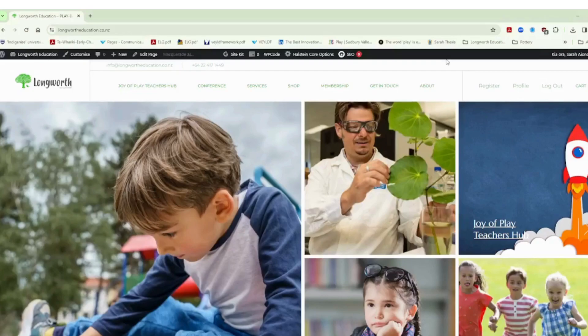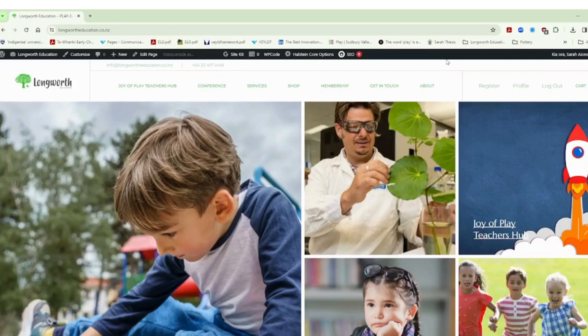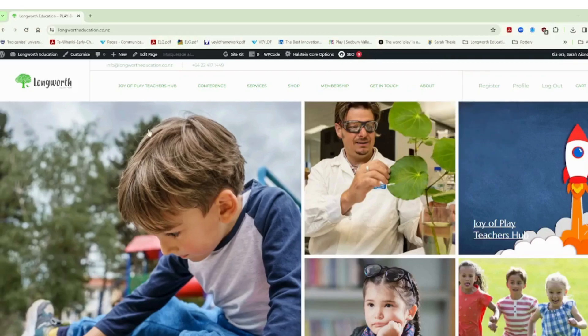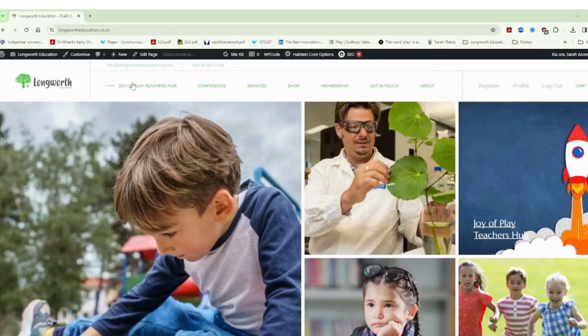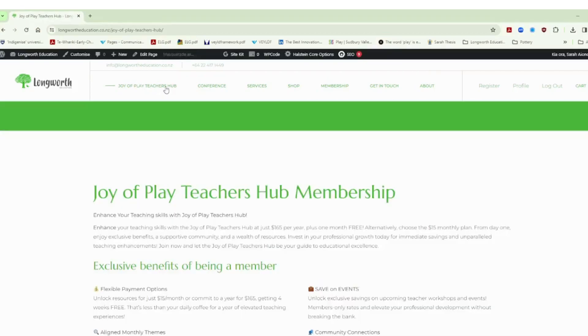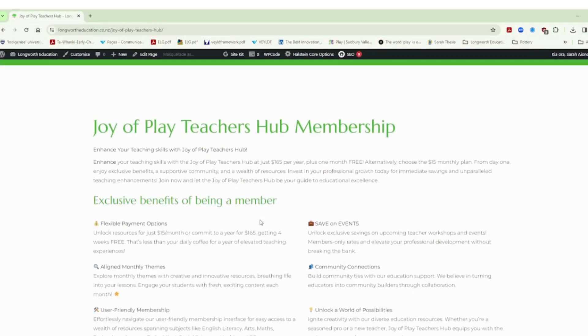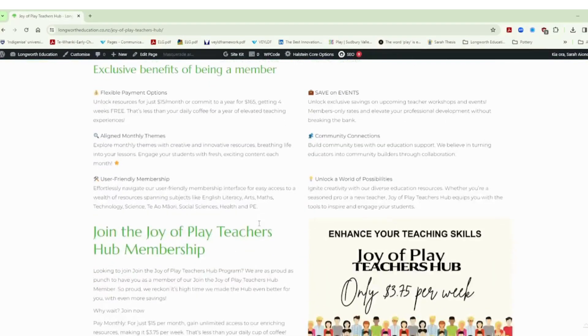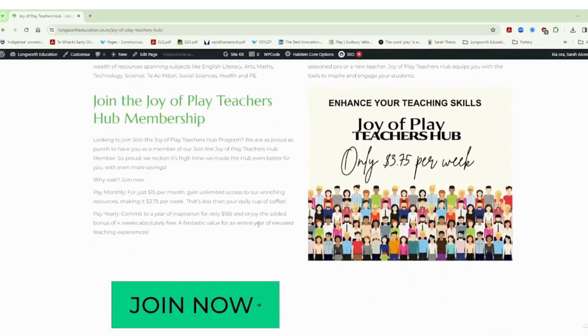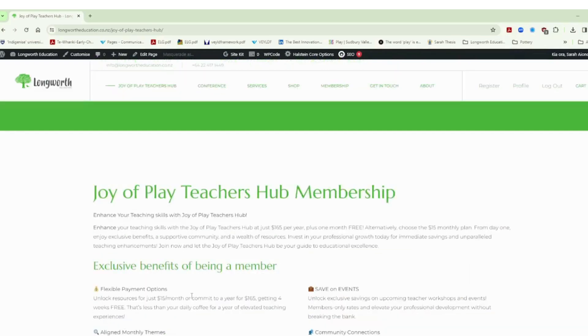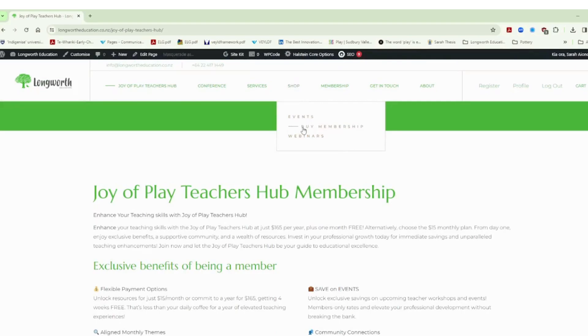So we have here the Longworth Education main website page, our home page, and if you are interested in learning more about the membership itself, you can click on the Joy of Play Teachers Hub sitting over there on the left hand side of the menu and it gives you a summary here of what you get and how much it costs and how it all works. And if you're interested you can then go on and click join now. That will take you through to the shop and you will be able to purchase the membership which is also here under this drop down and you'll be given a login or you can create your own login and then you can log in as I've done here into the website.